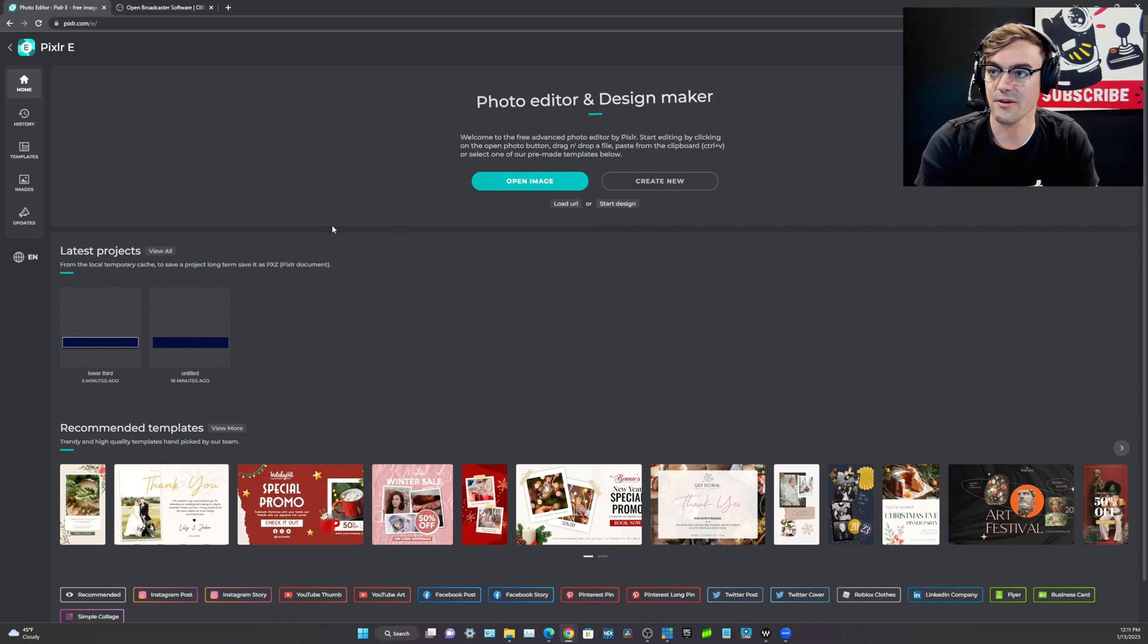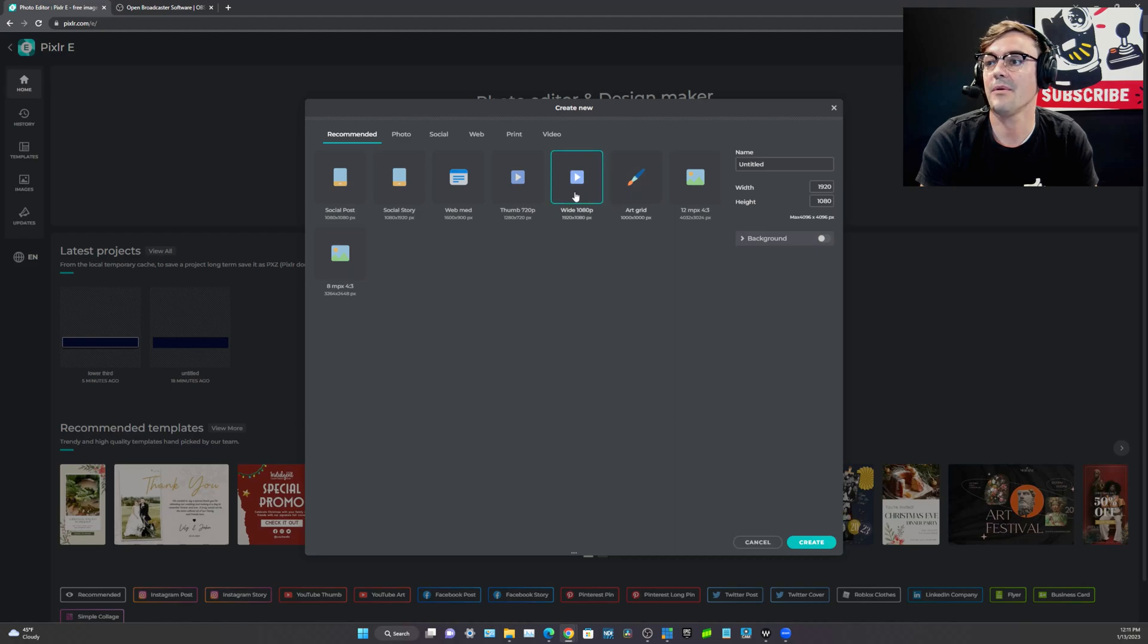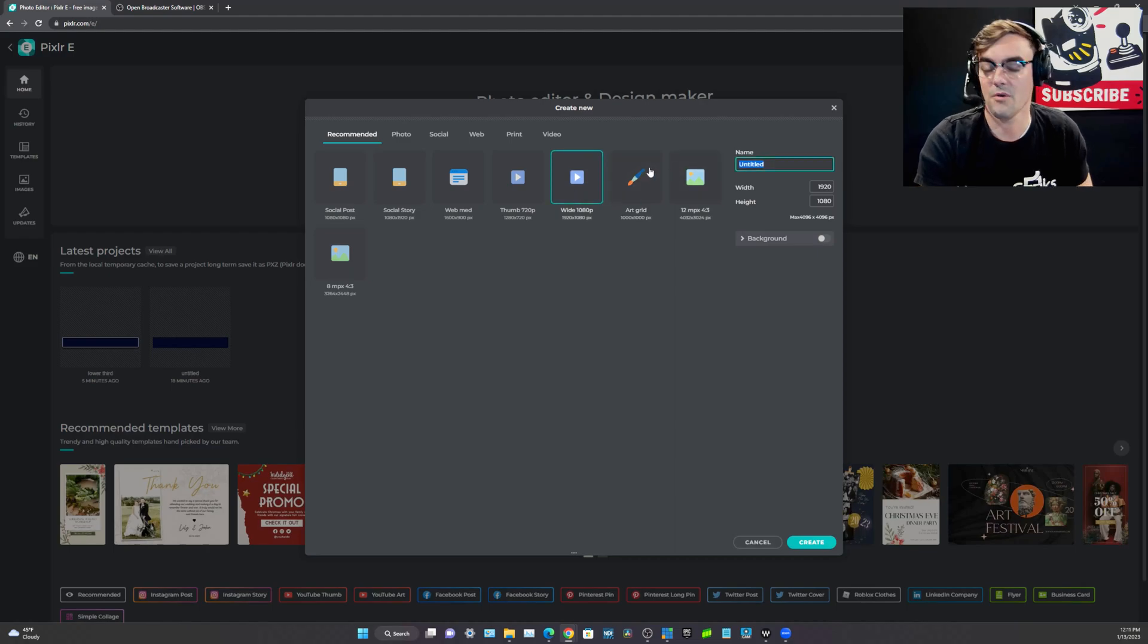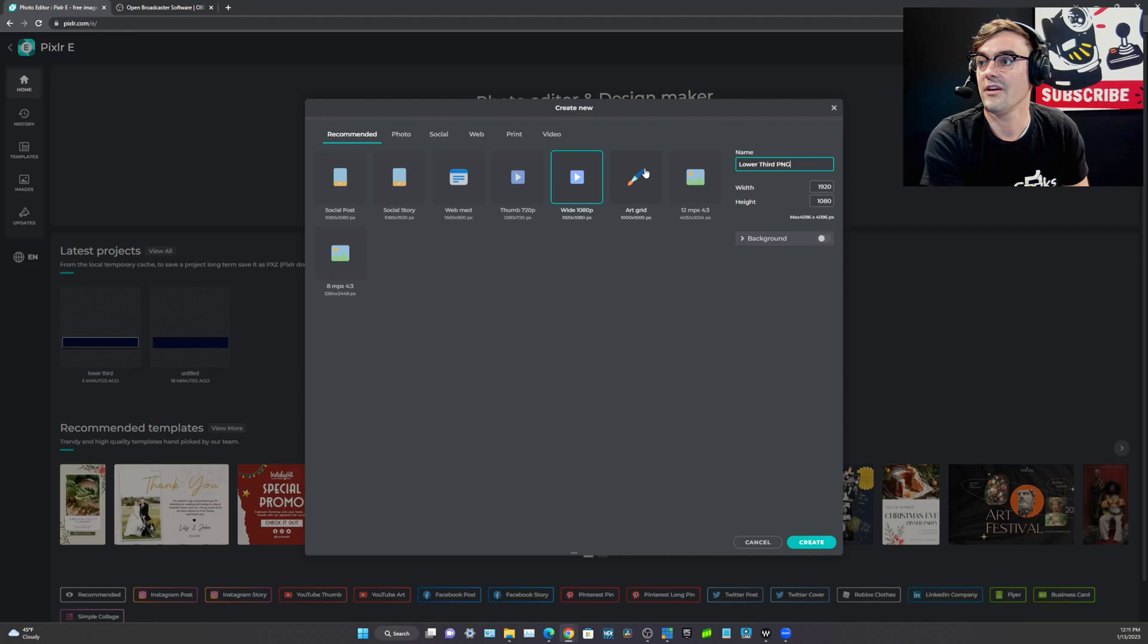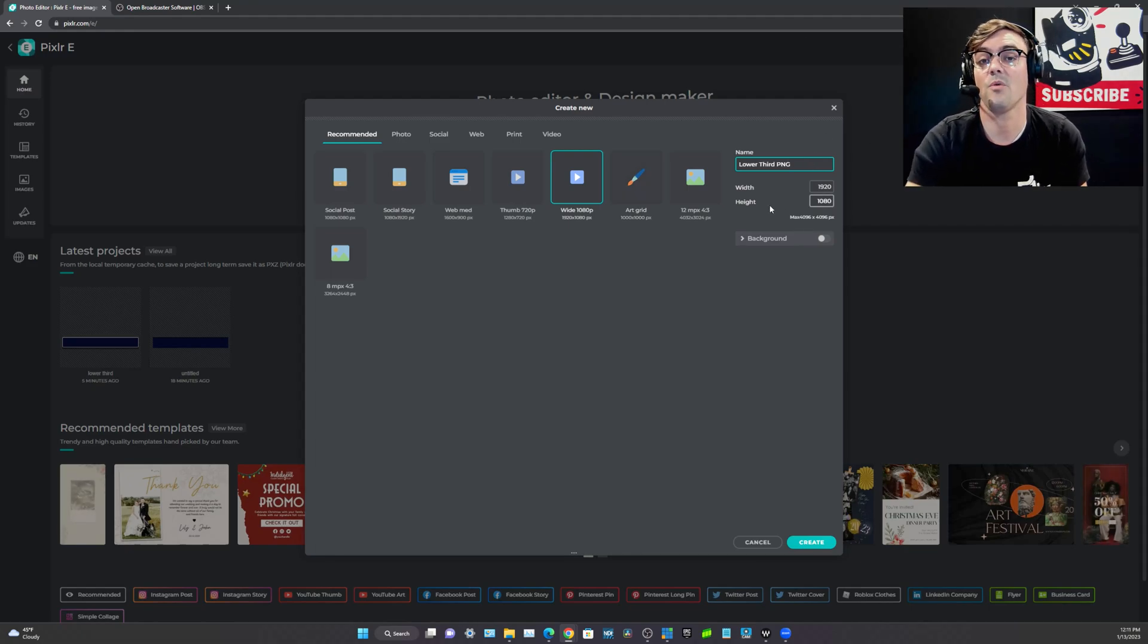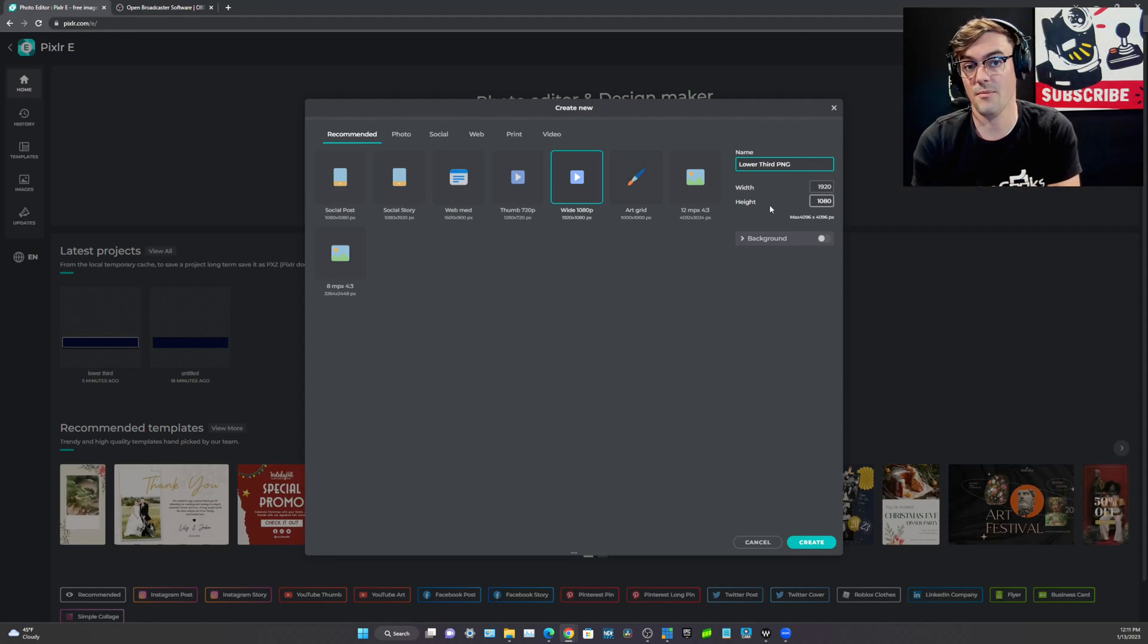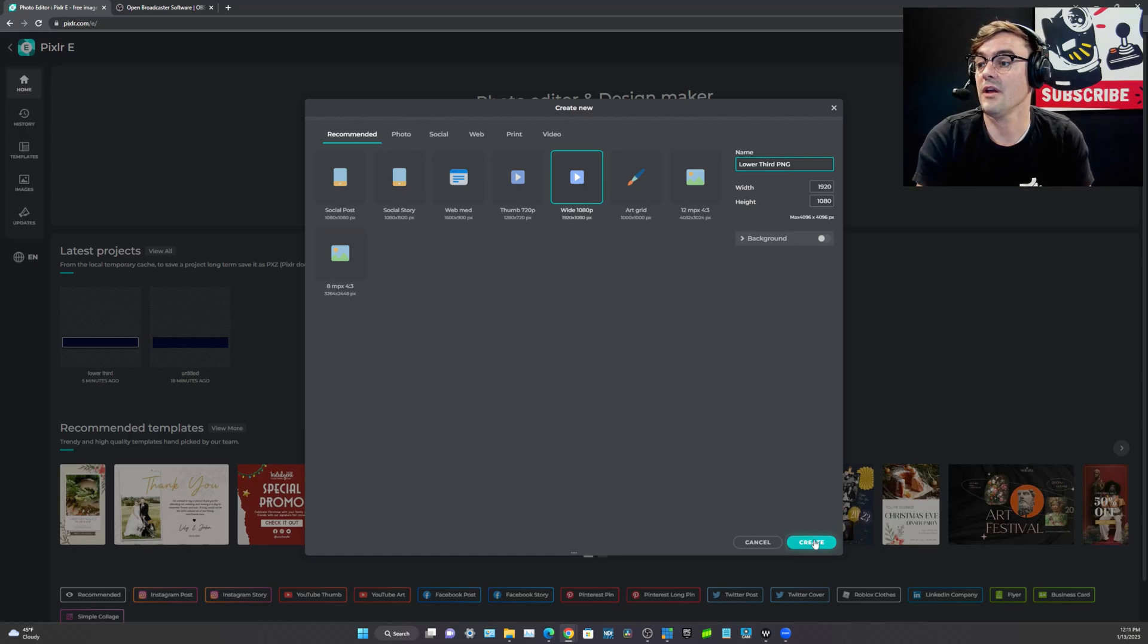So I'm here at Pixlr, totally free. I'm going to hit create new and I'm going to start with a lower third and this is going to be a PNG file which is going to be a transparent file that we'll import into OBS and use for our lower third. And there you go, we'll go ahead and hit create.